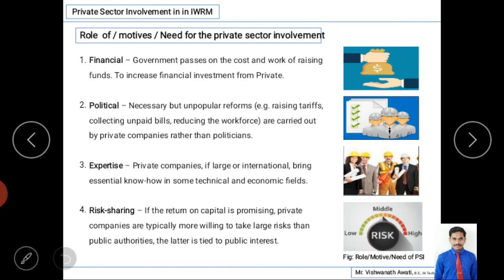Now we will discuss the role of private sector involvement, the motive behind it, or the need for private sector involvement. There are mainly four points. The first is financial: the government passes on the cost and the work of raising funds. Construction activities like water supply and sanitation infrastructure require huge investment, which the government may not be able to provide quickly.